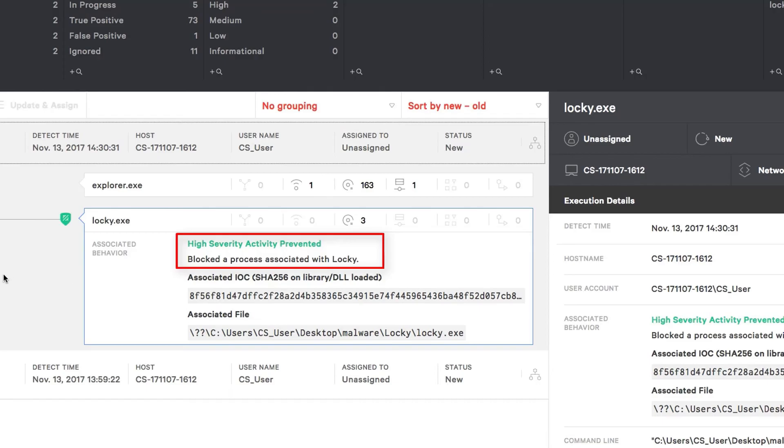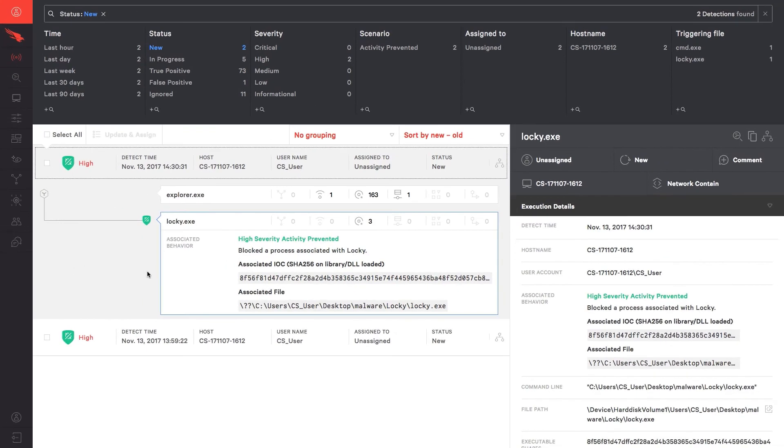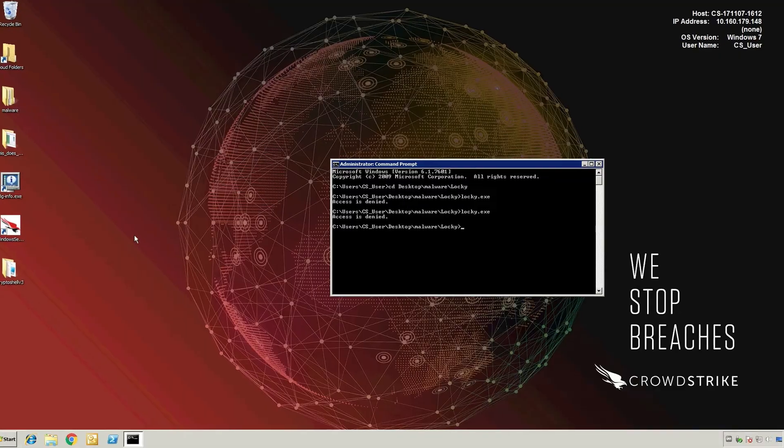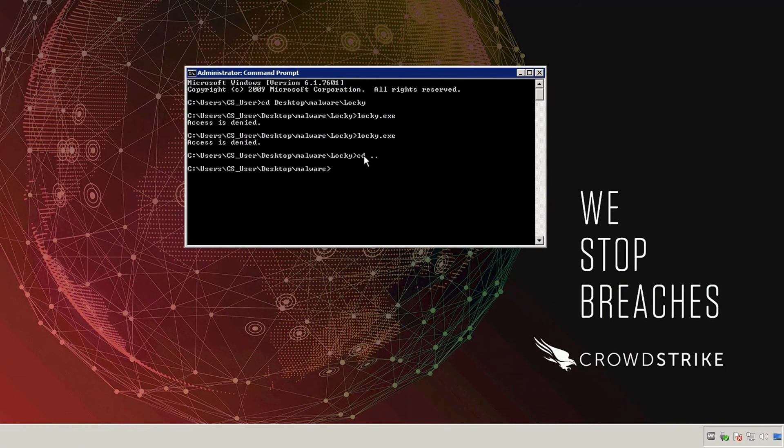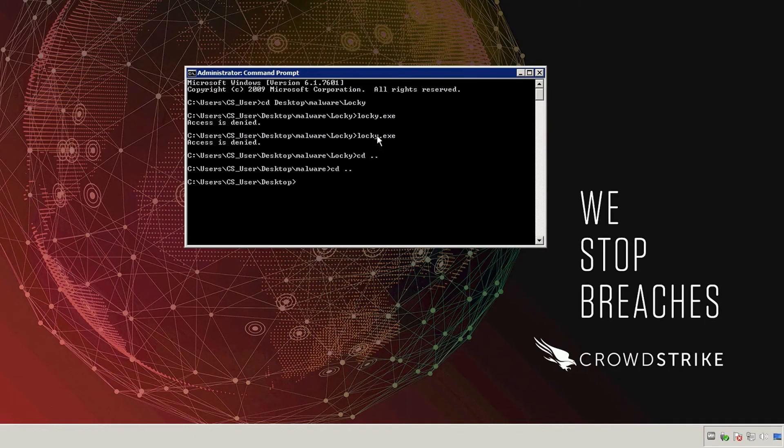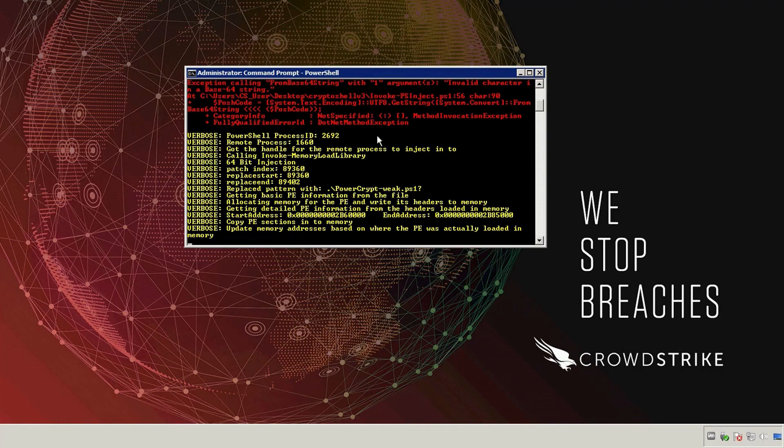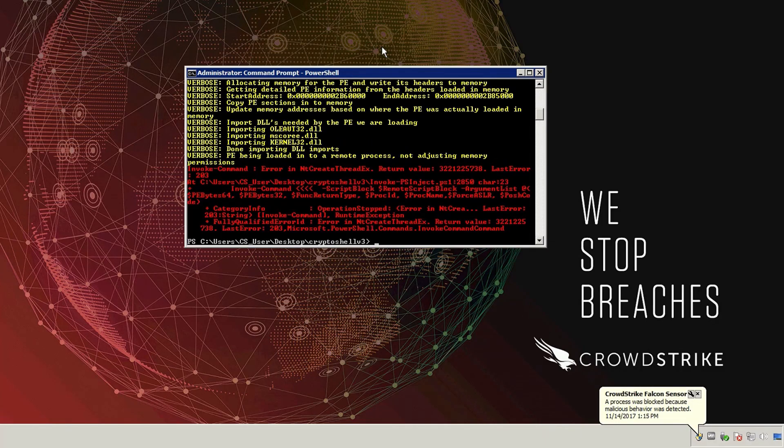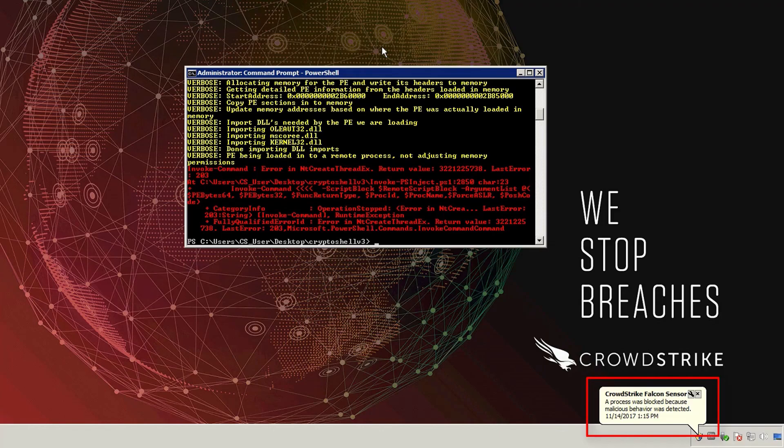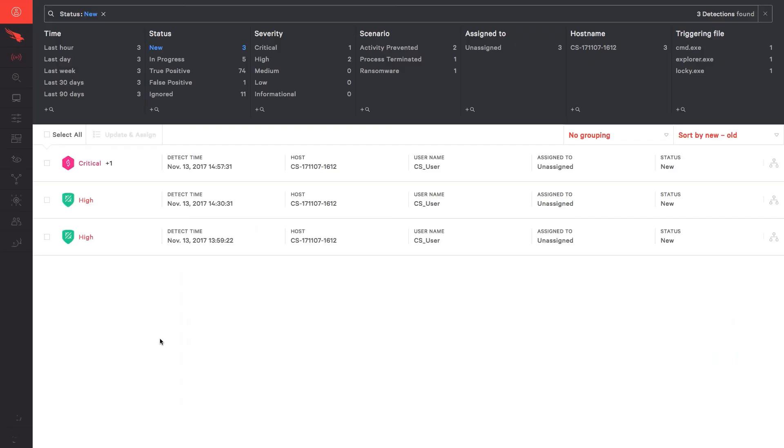Another layer of prevention provided by Falcon is the ability to detect ransomware that is delivered via a script. This type of delivery is often done to hide from traditional endpoint protection solutions, making them particularly dangerous. In this scenario, we'll use CryptoShell, a PowerShell or script-based ransomware similar to PowerWare that made the news in 2017. After running the script, an error message appears in the command prompt and the CrowdStrike notification from the system tray appears, letting the user know malicious behavior was prevented.